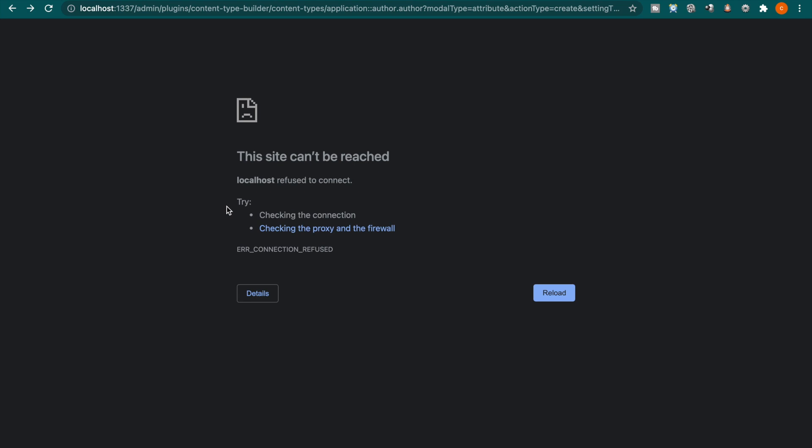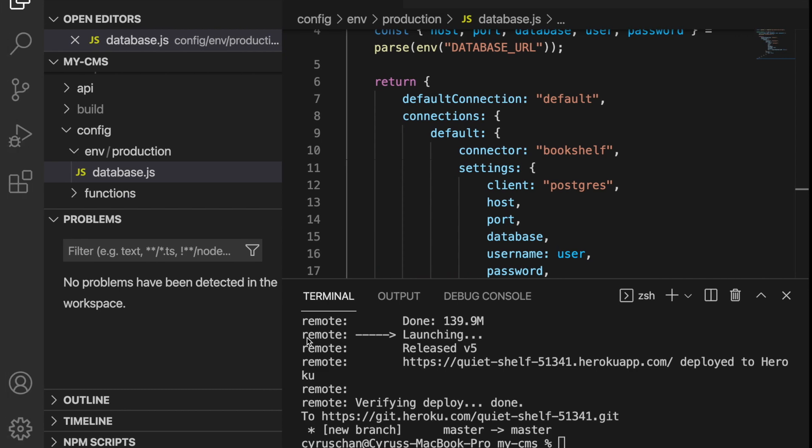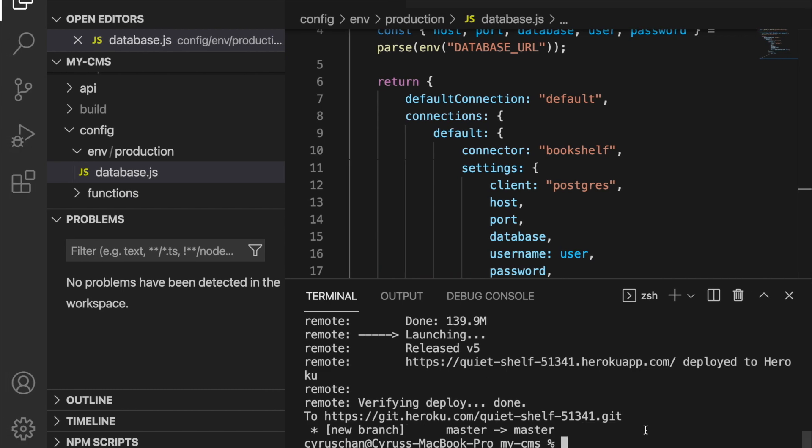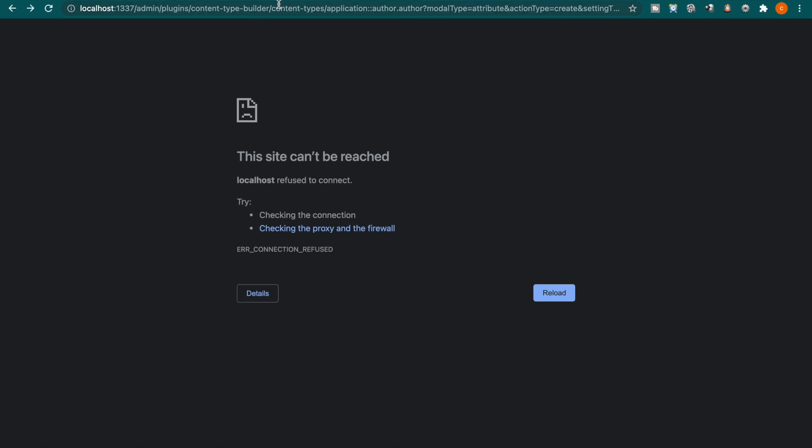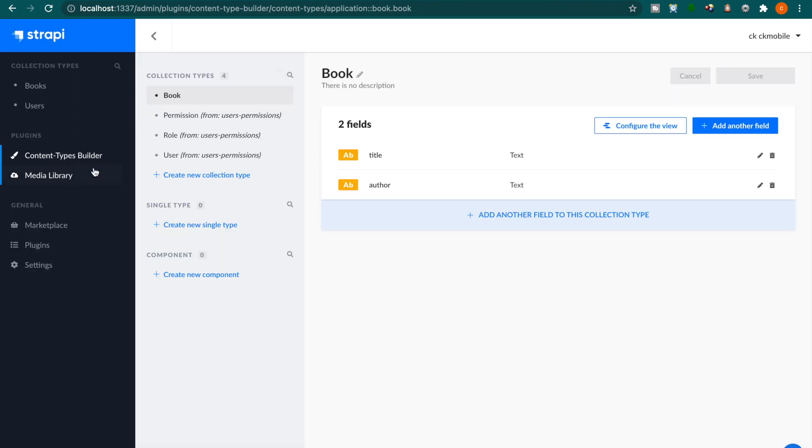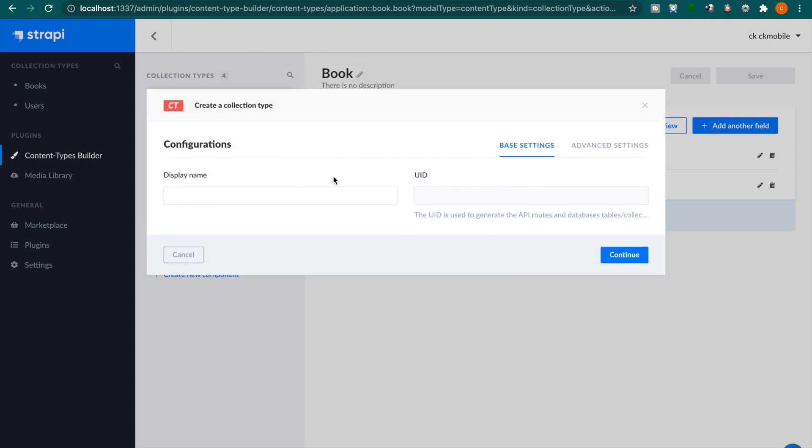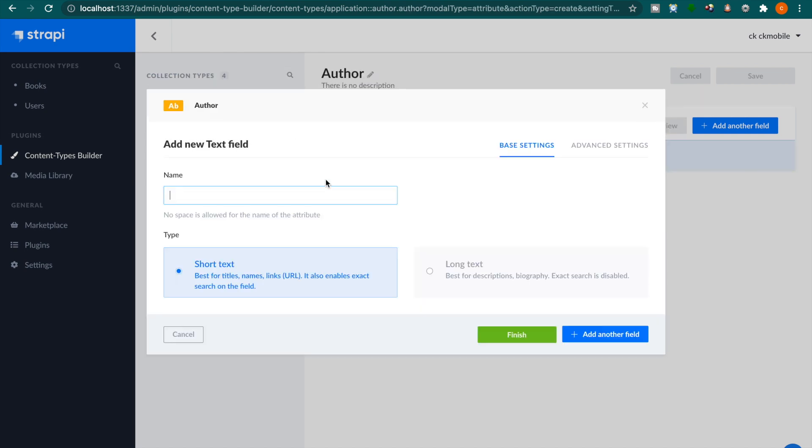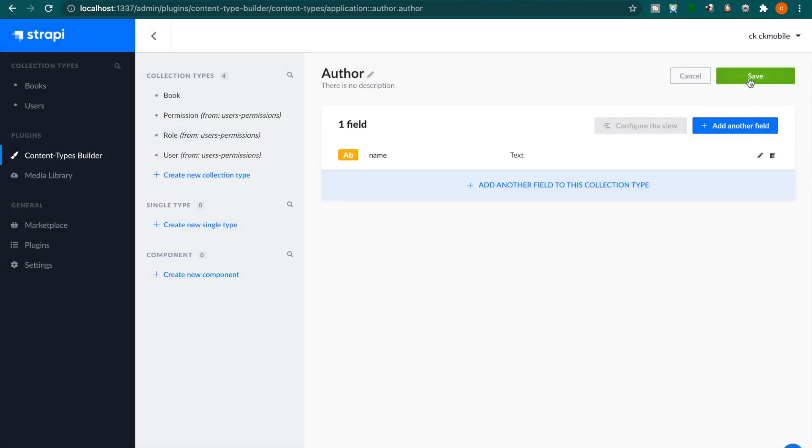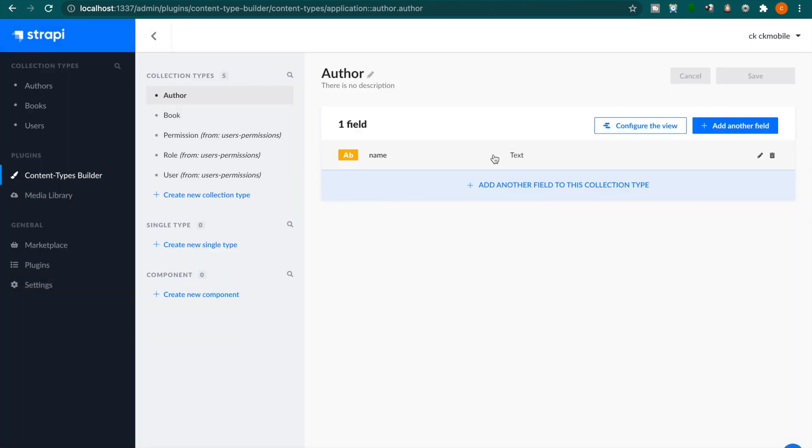And because we haven't start the server, start the localhost server, so we have to back to here and click yarn develop. Now we have to refresh. So we have to add the collection and we type the author again and then we click the name and click finish and click save. Now you have one more collection here.